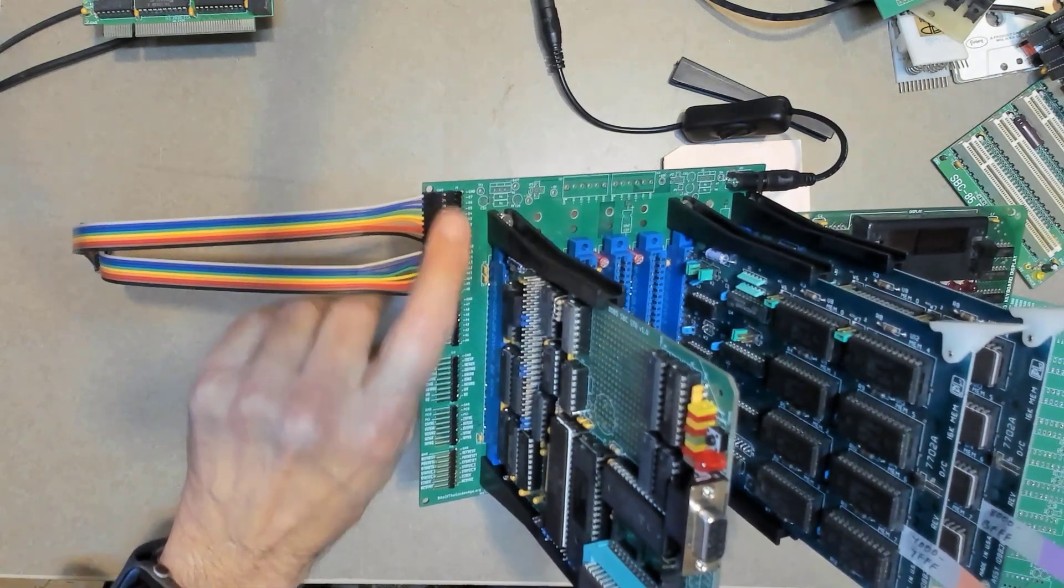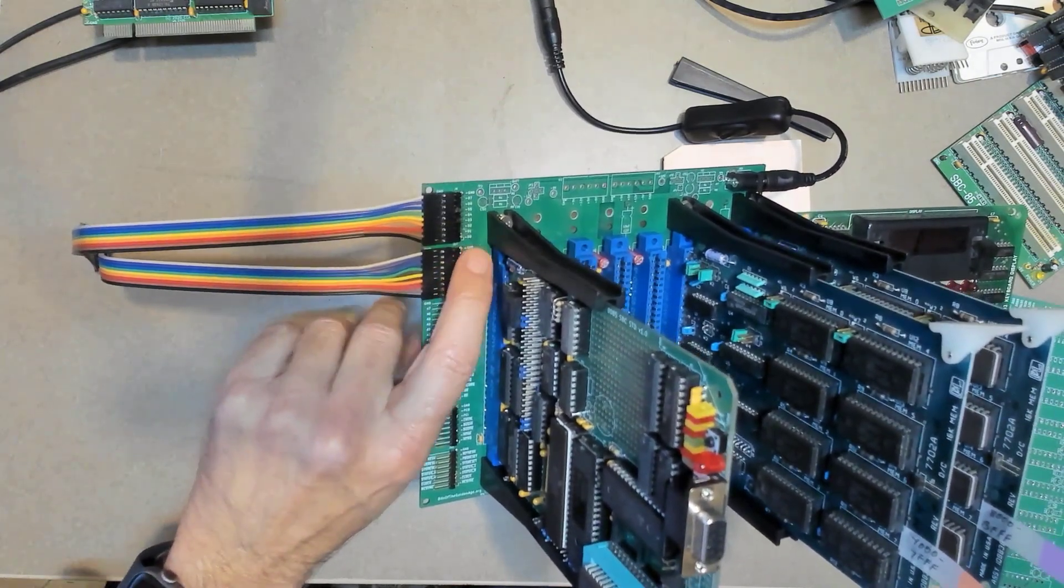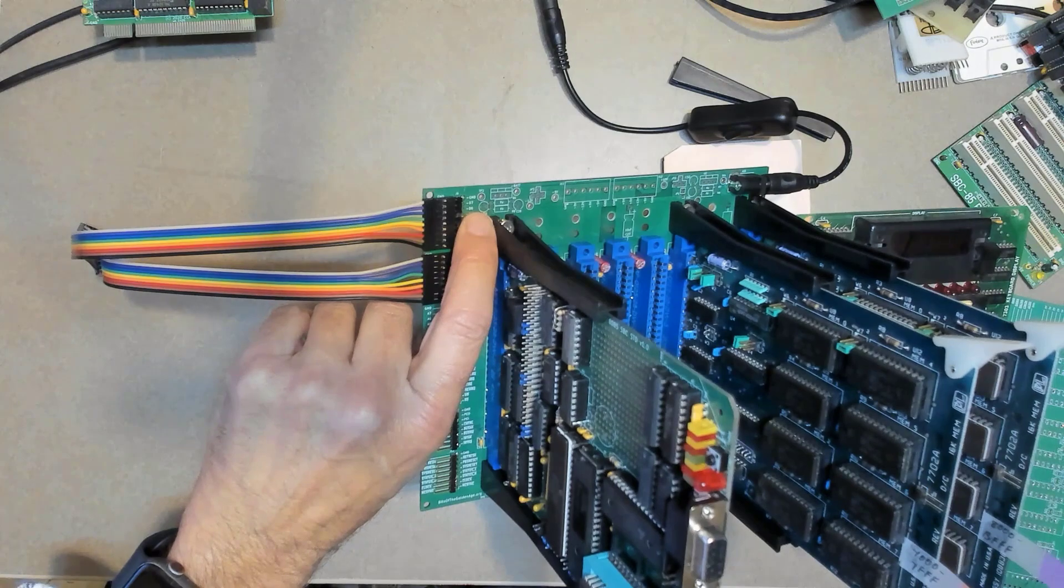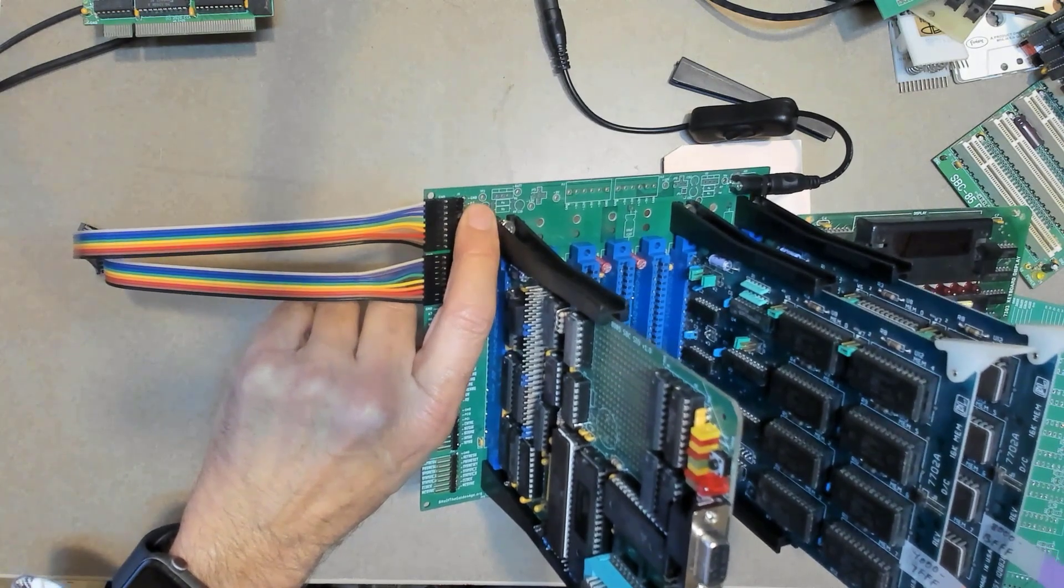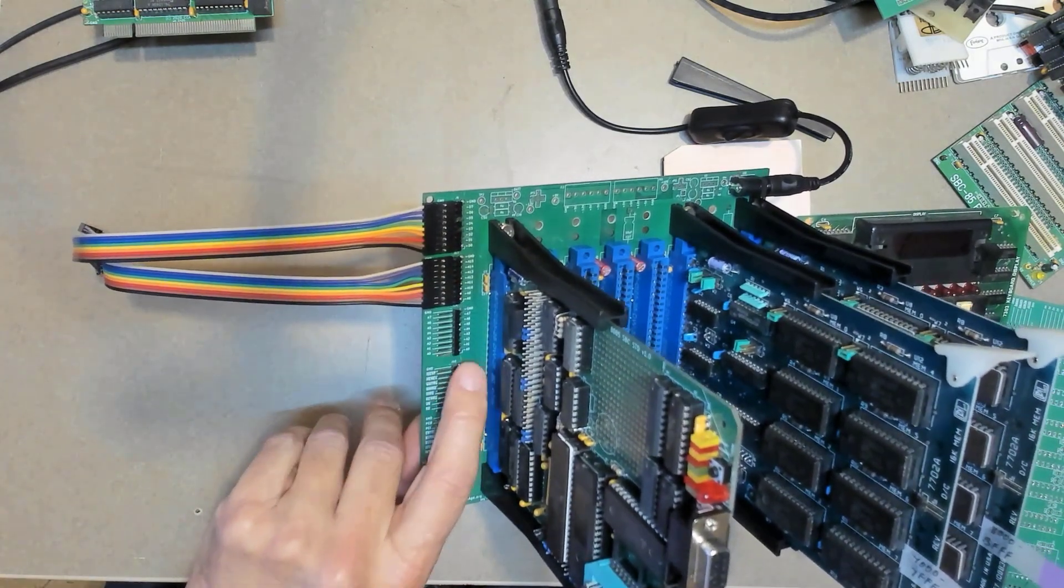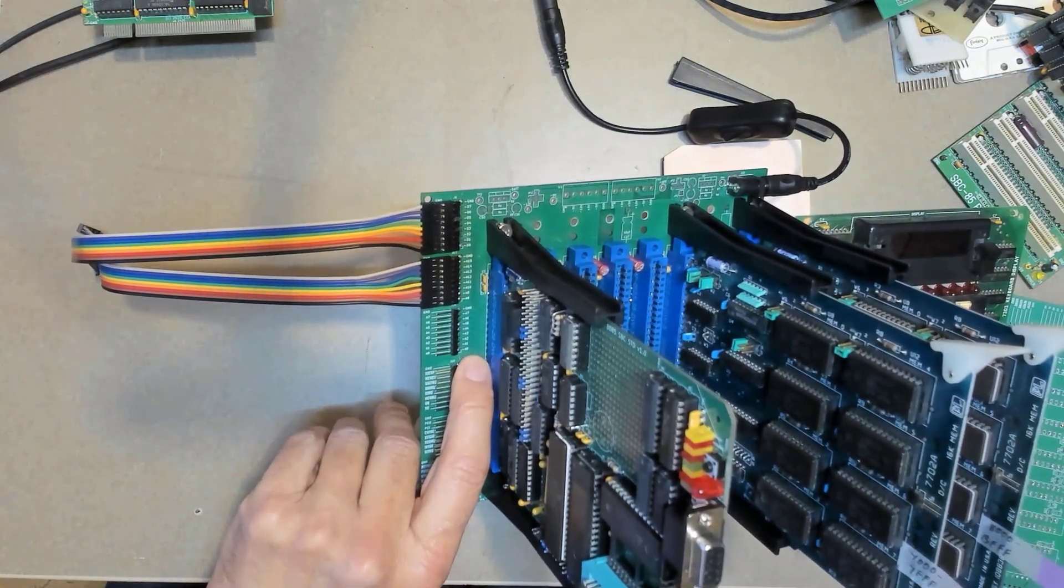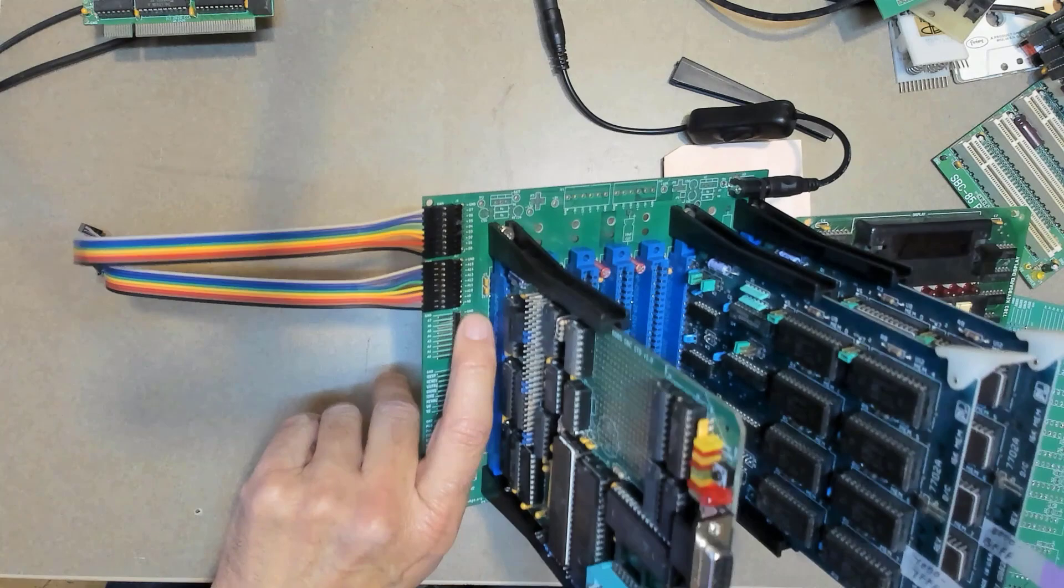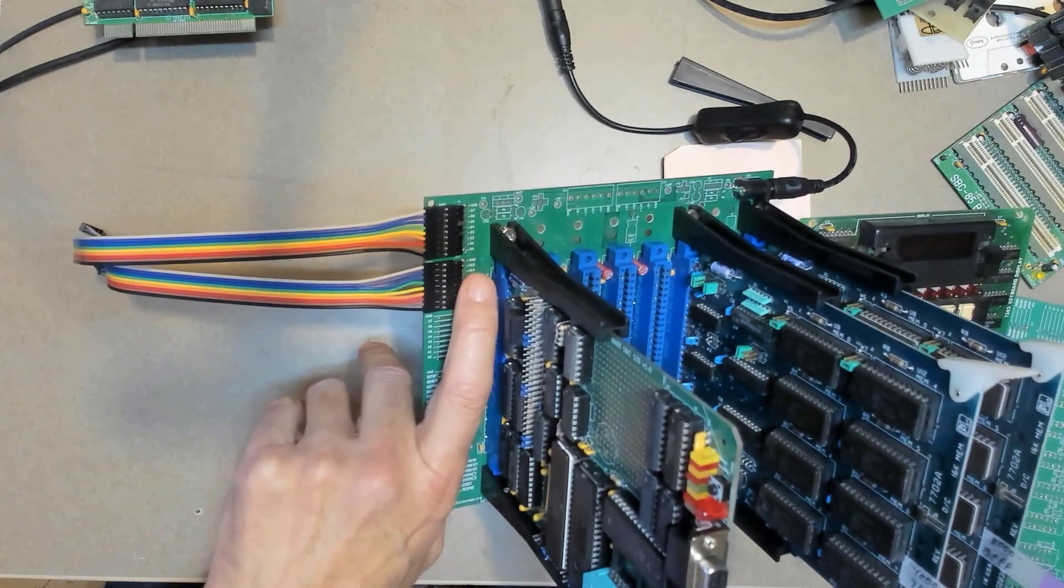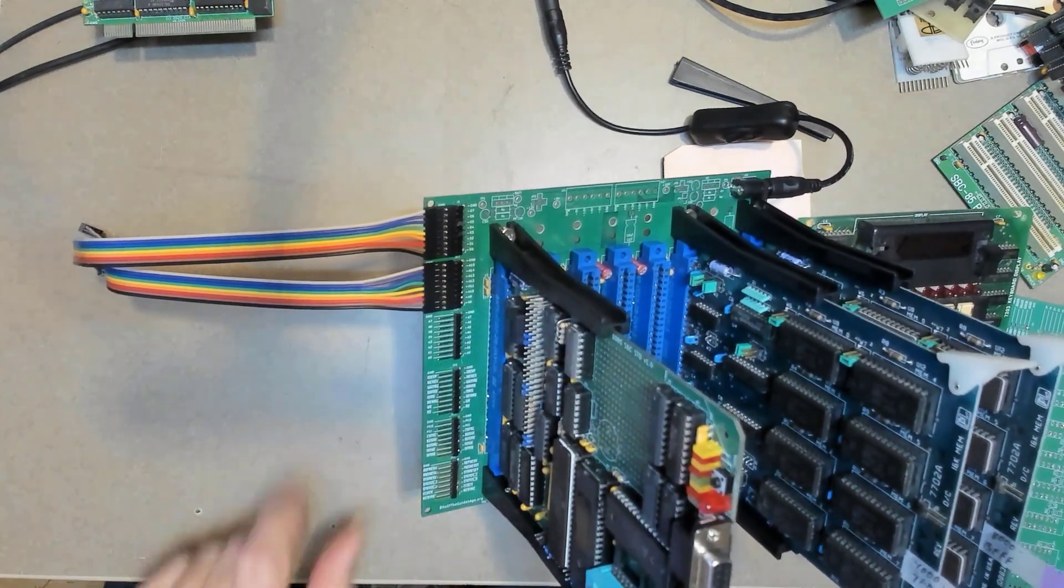So for example, in this top group of nine there's D0 through D7, and then the top one is ground. And then likewise, this has A0 through A7, and the top one is ground. And then A8 through A15, and the top one is ground.